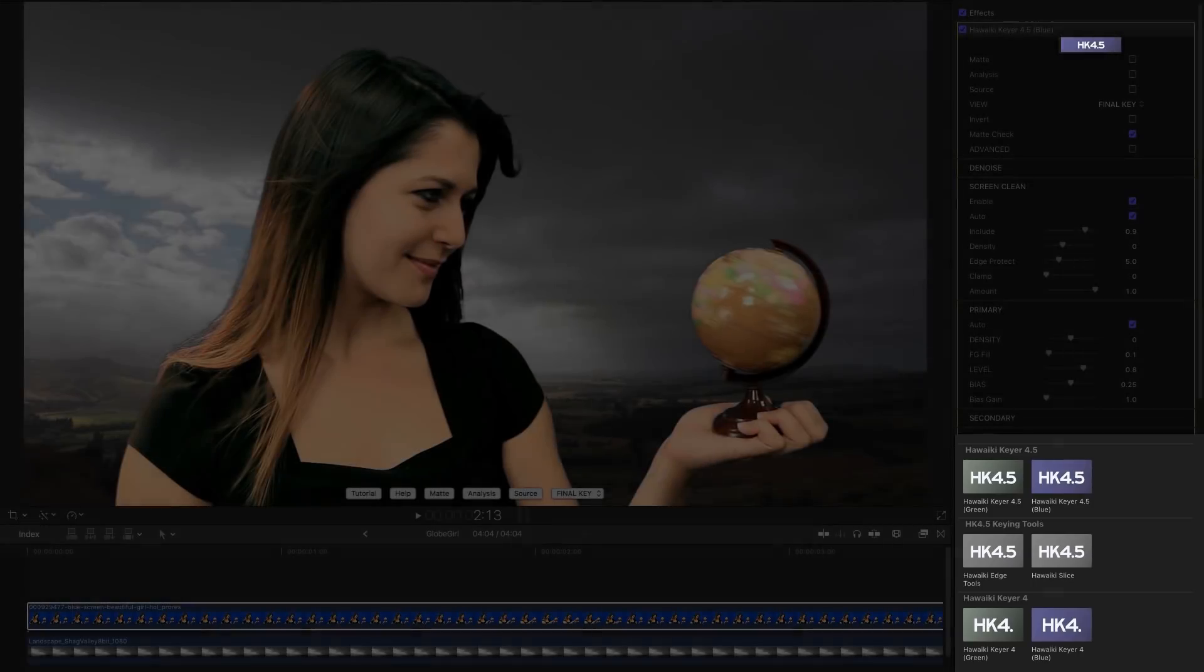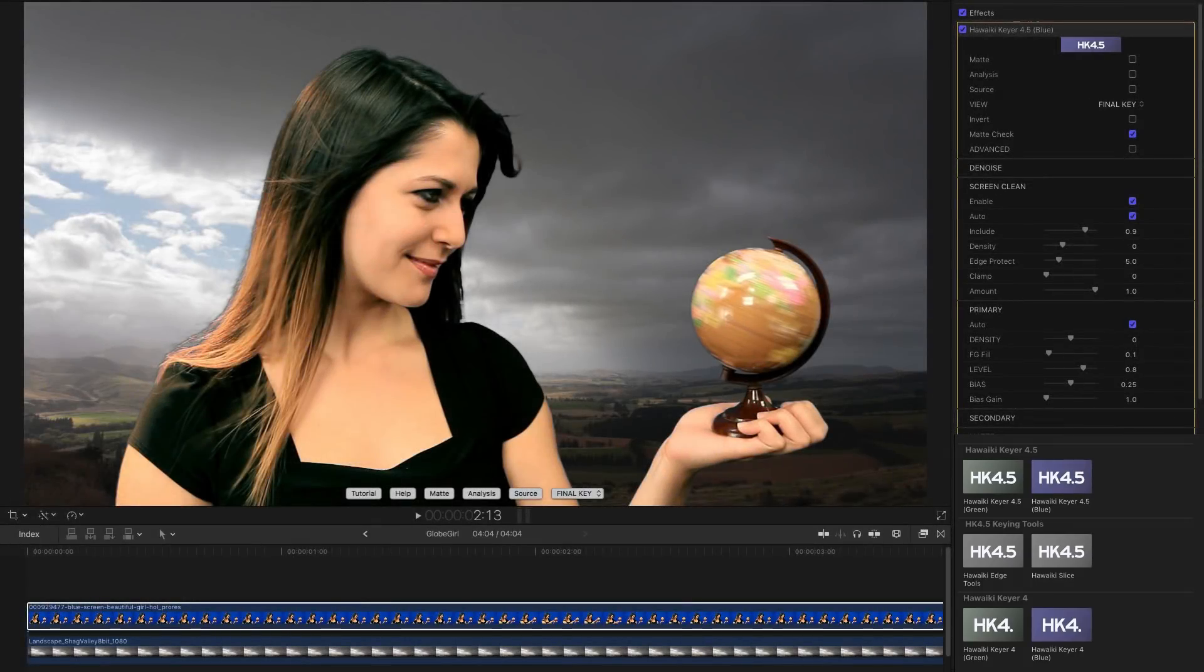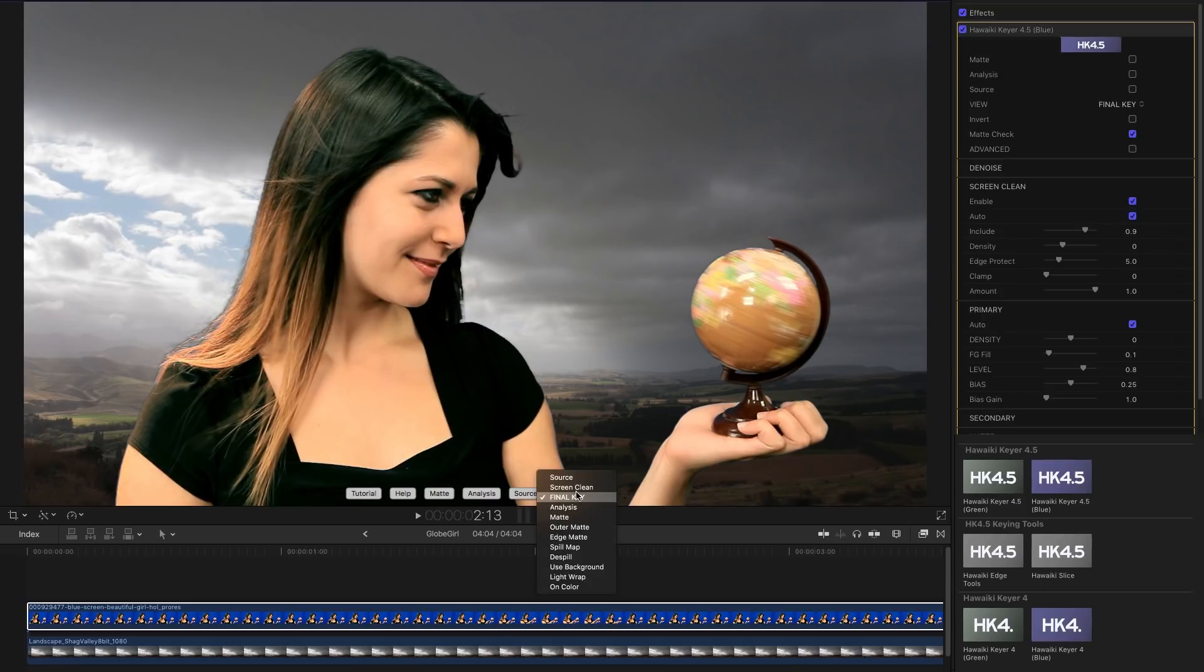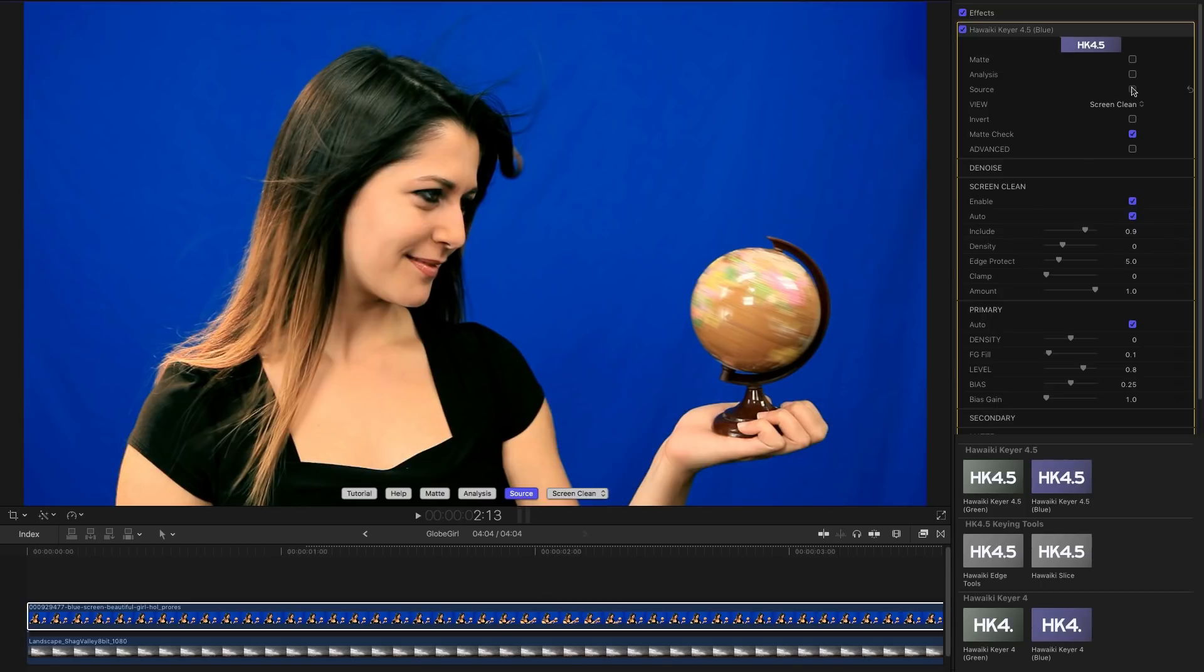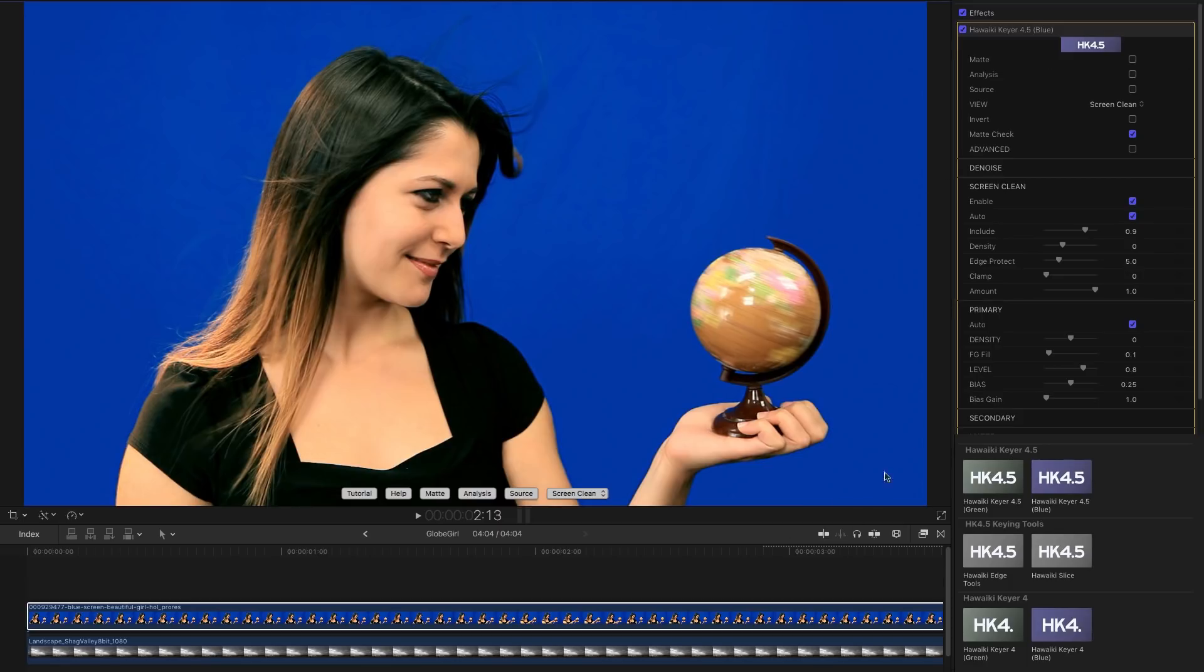So what is Screen Clean doing? Well if we have a look at the Screen Clean view and compare it to the source, you can see those unevennesses. Screen Clean has basically filled in those darker areas and given us a nice flat screen to work with.